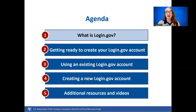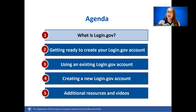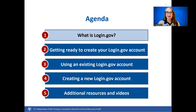Please note that using Login.gov allows you access to only the compliance reporting sections of the Treasury portal. Login.gov cannot allow you access to applications or application information for your SLFRF account. To access your SLFRF account applications, you must log in using an ID.me account. If you already have login information through ID.me, creating a new Login.gov account will not cause any issues.